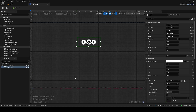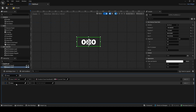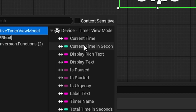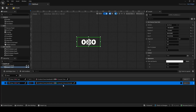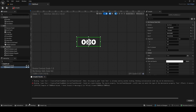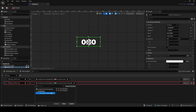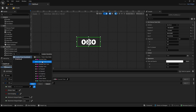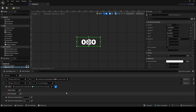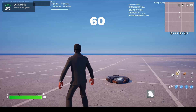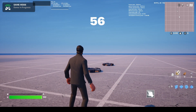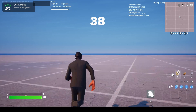Alternatively you can use current time in seconds from the view model instead of current time. The difference is that current time is FText while current time in seconds is an Int32. You can't plug an int directly into a text field, so use a conversion function — get 'to text integer' — and plug current time in seconds into it. This converts it to text. Now the display shows the raw number of seconds rather than a minutes-and-seconds format.